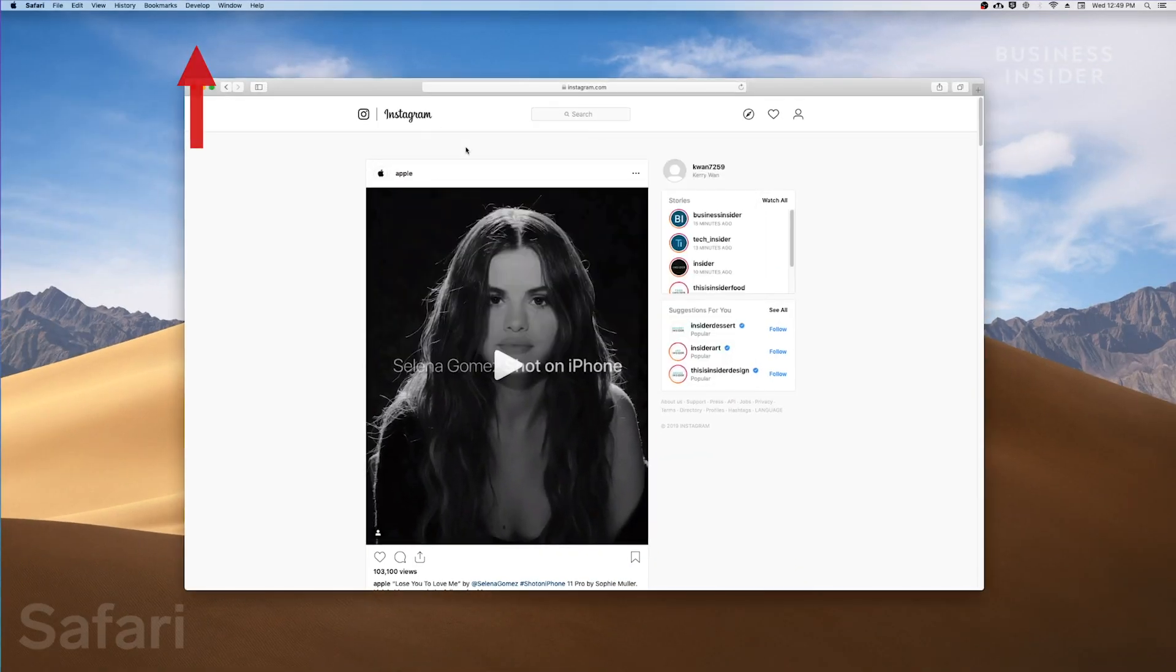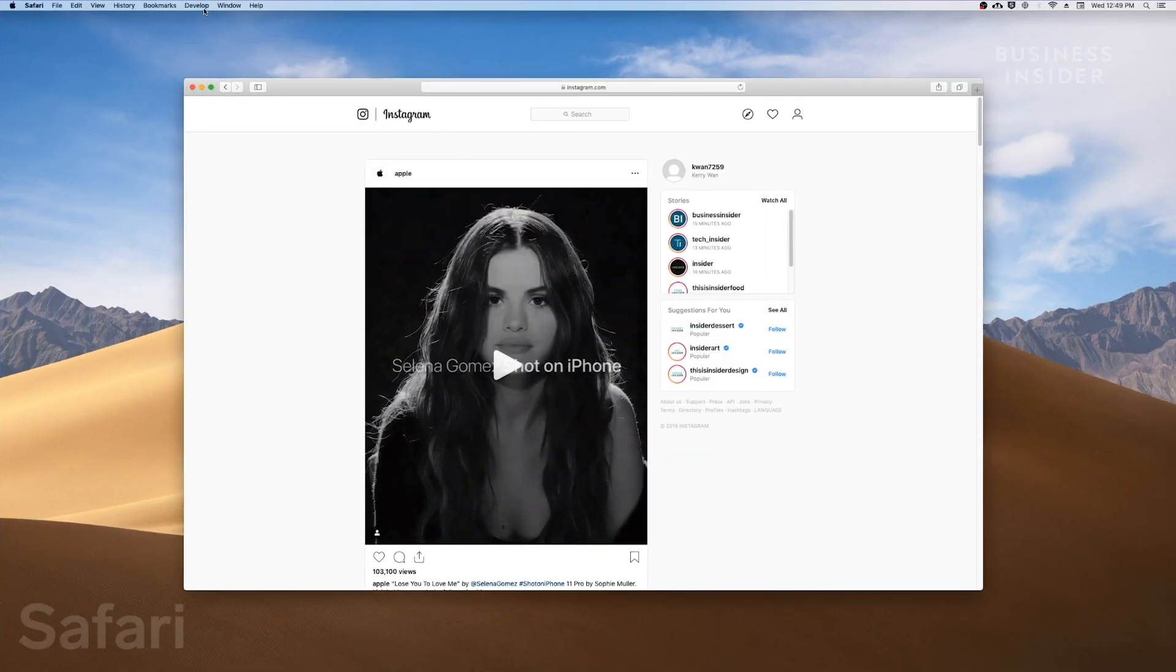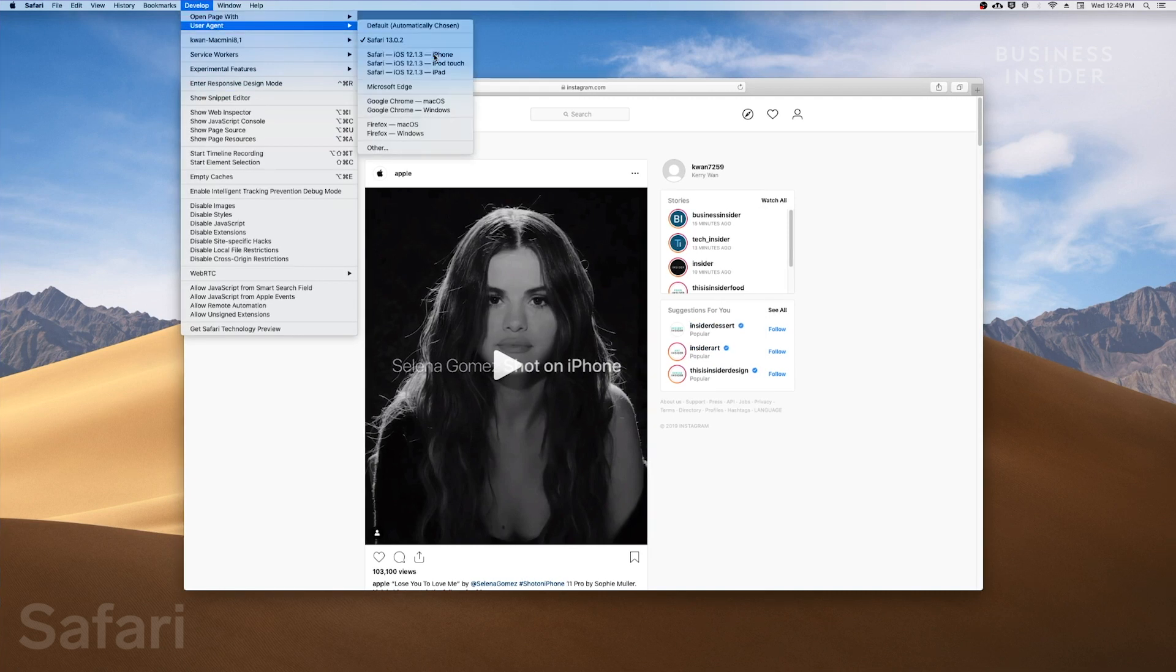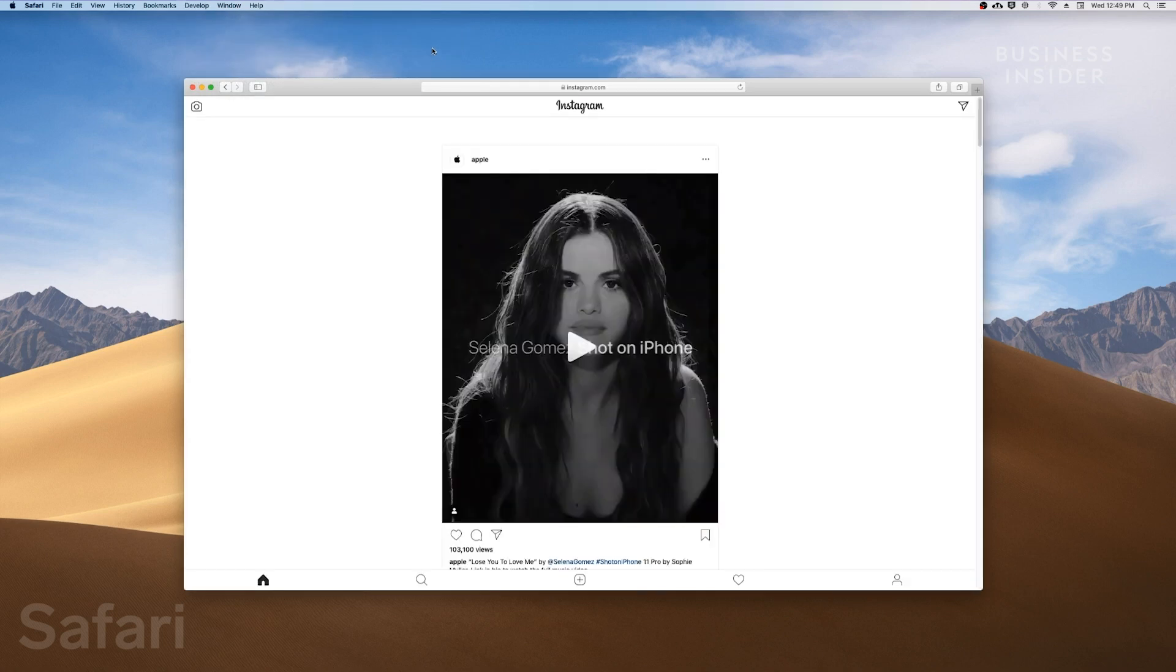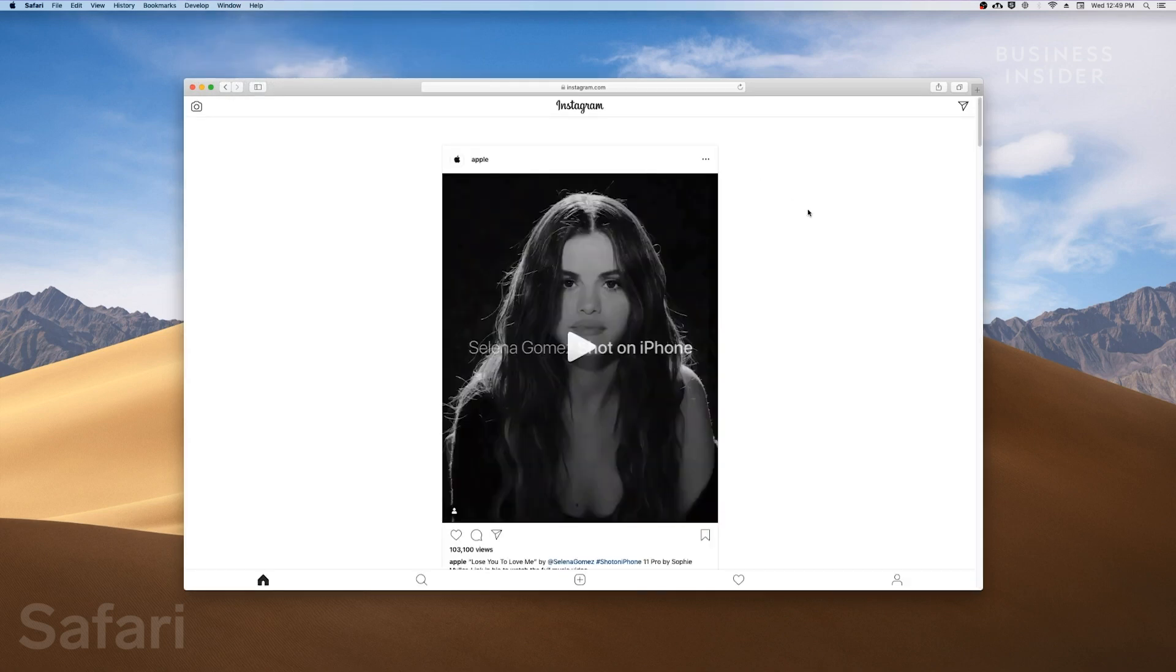Click on Develop in the menu bar, then User Agent, and look for Safari, the latest version of iOS, iPhone. This will change the appearance of Safari to replicate the browser of an iPhone.